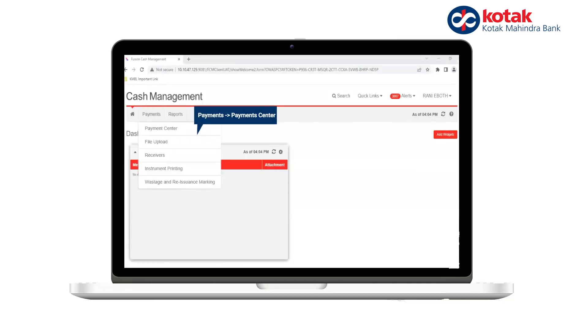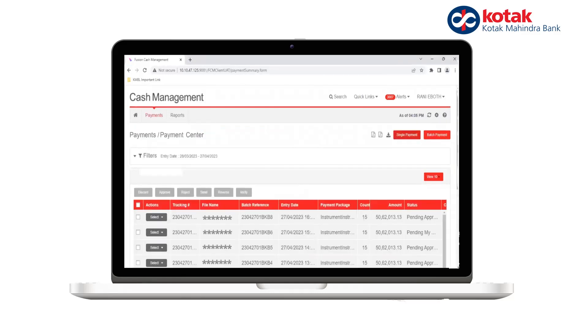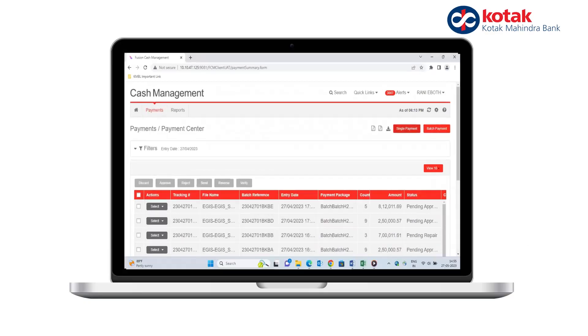Go to Payment Center. On the Payment Center dashboard you can see the transactions pending for your approval.